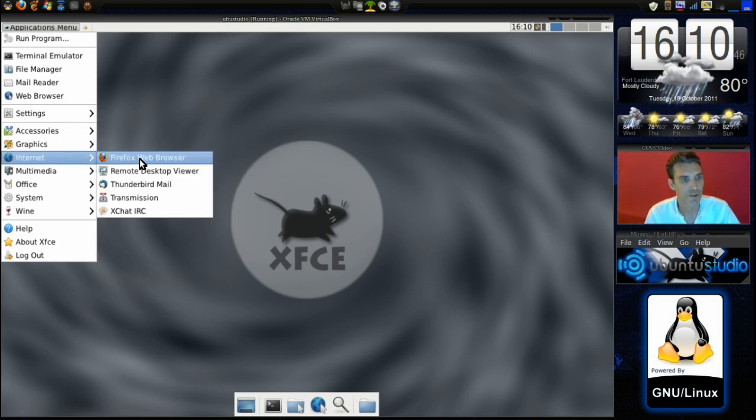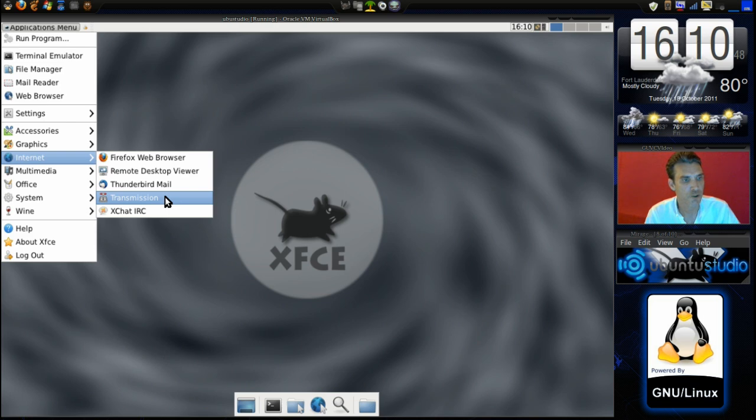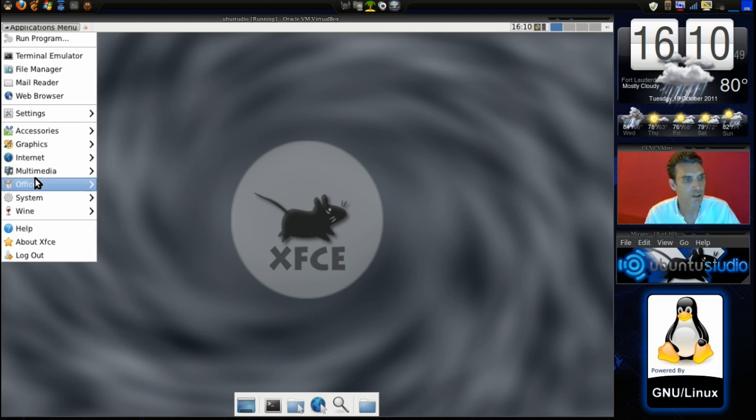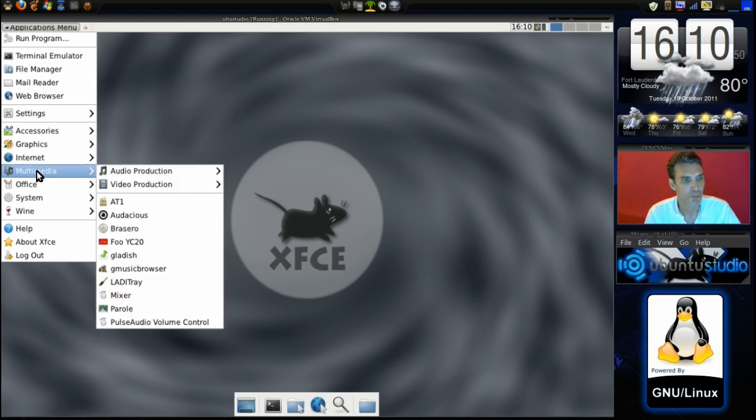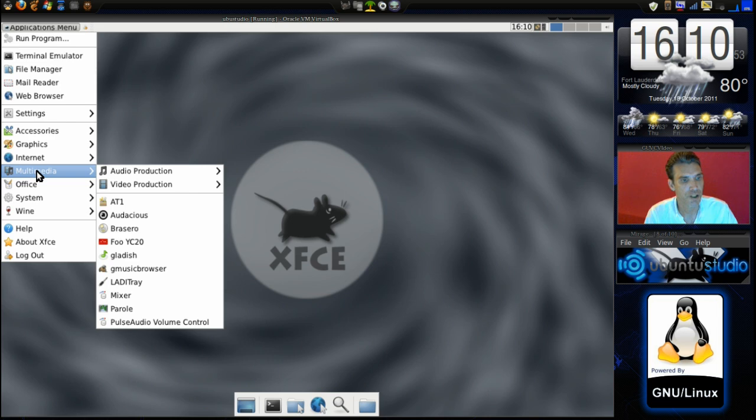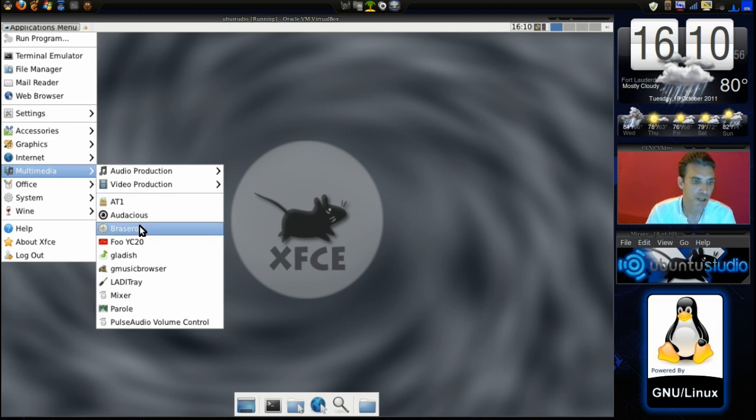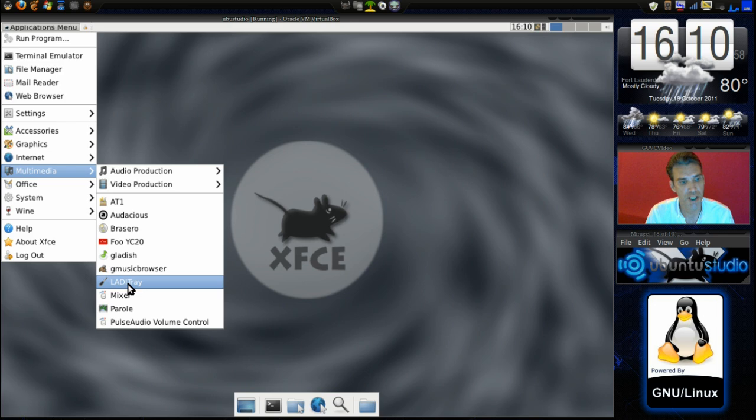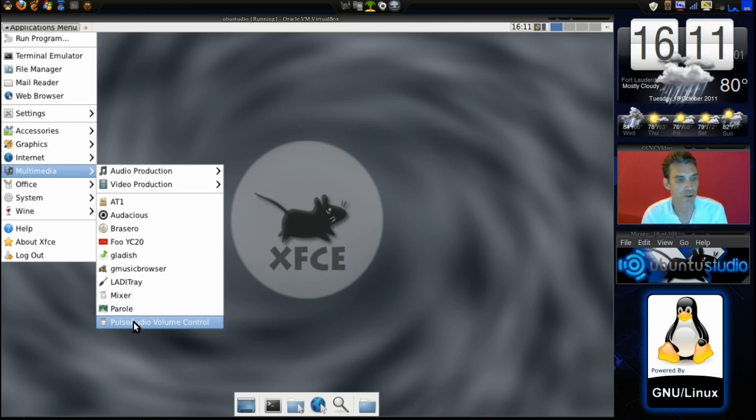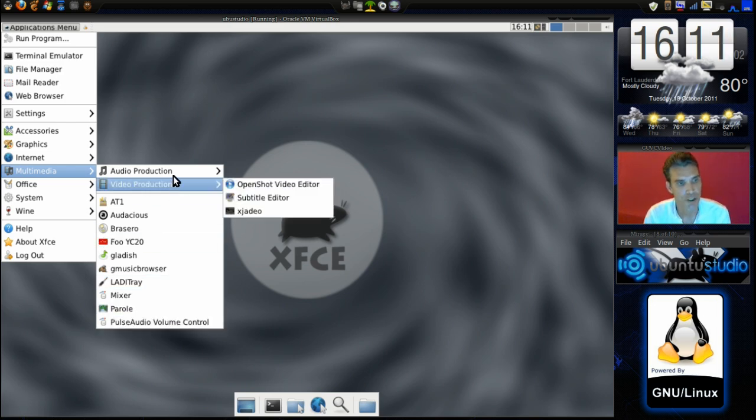In Internet you have Firefox, Thunderbird Mail, and Transmission. Multimedia, you have a number of things here. You have Audacious and you have Brasero for burning those discs and of course you have access to your mixer and your PulseAudio control here.